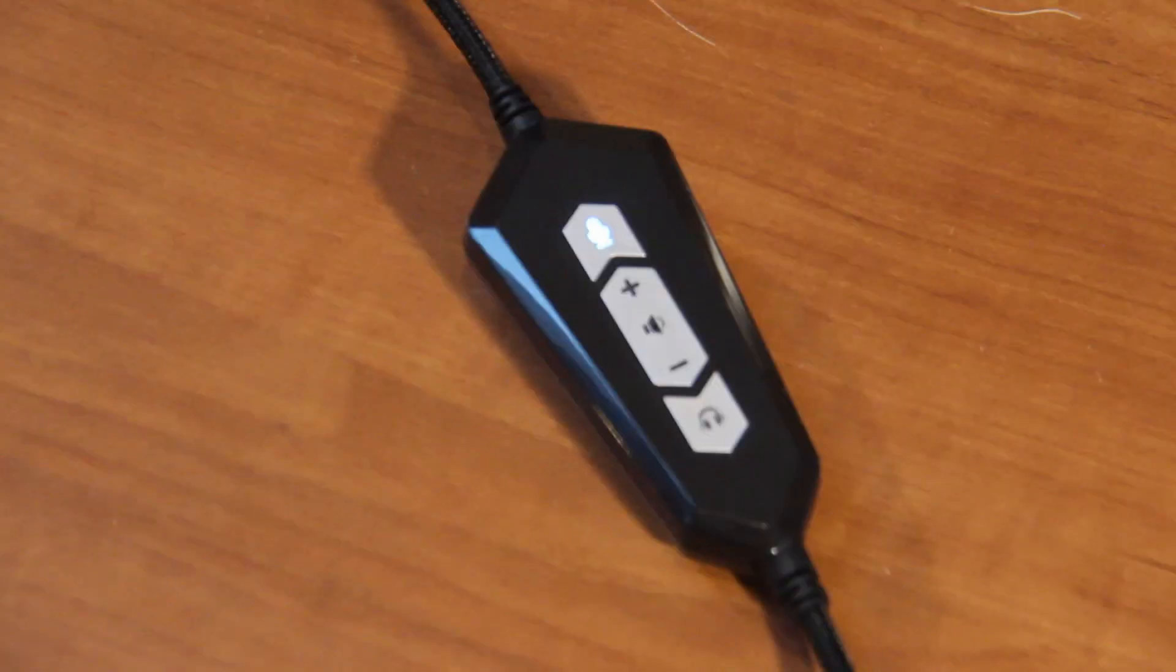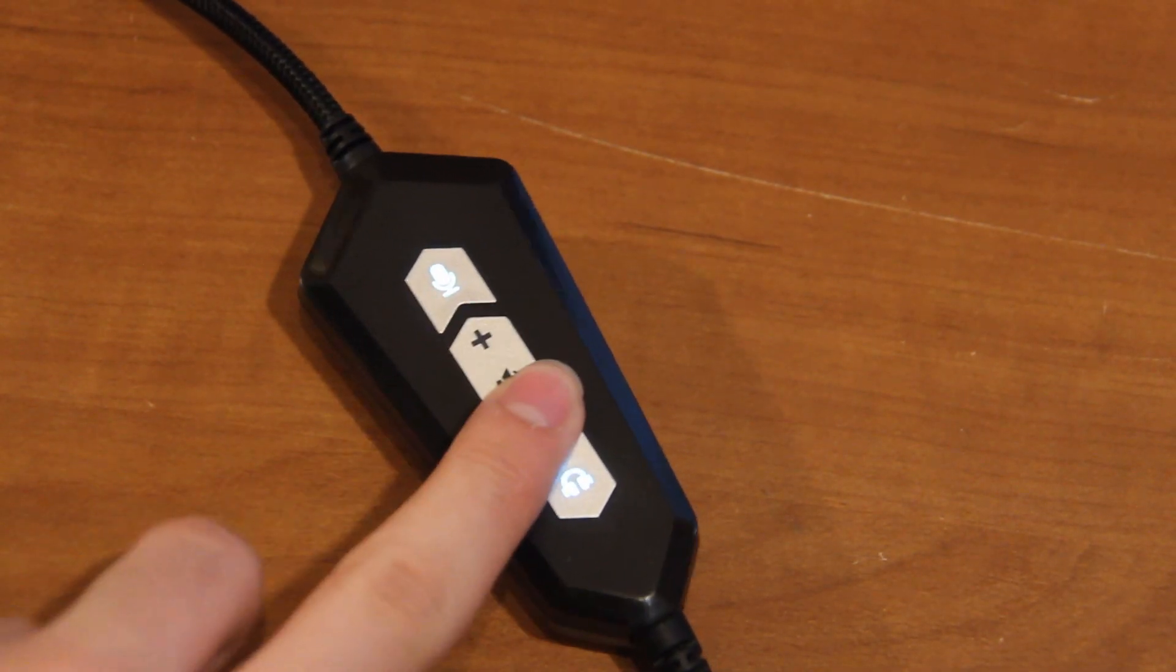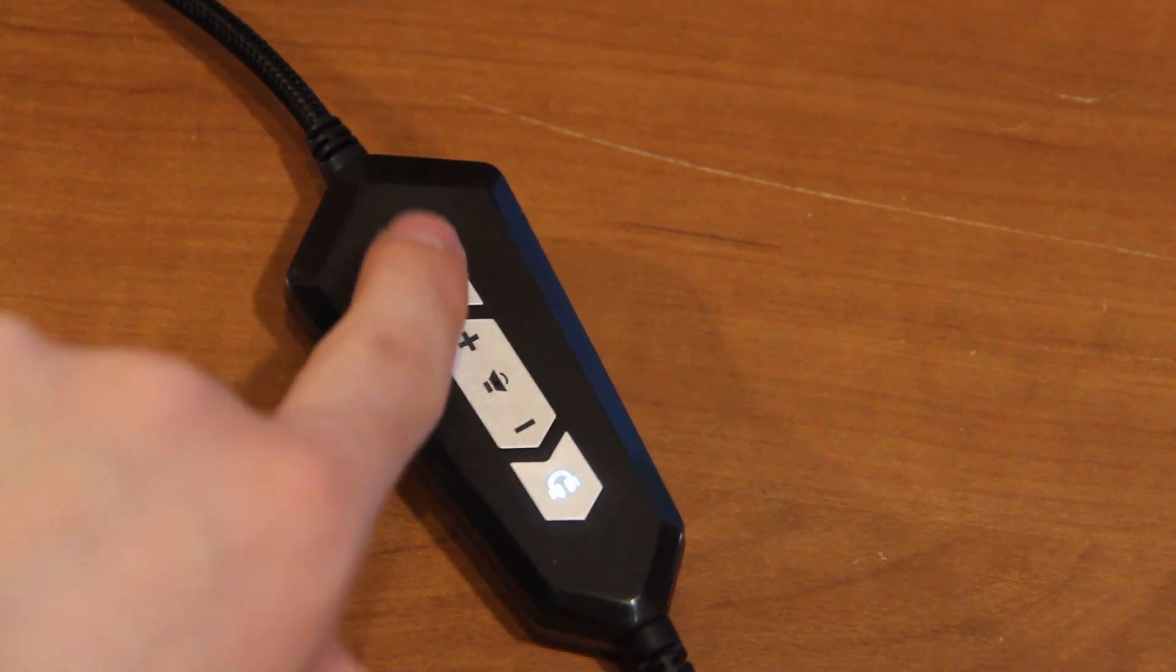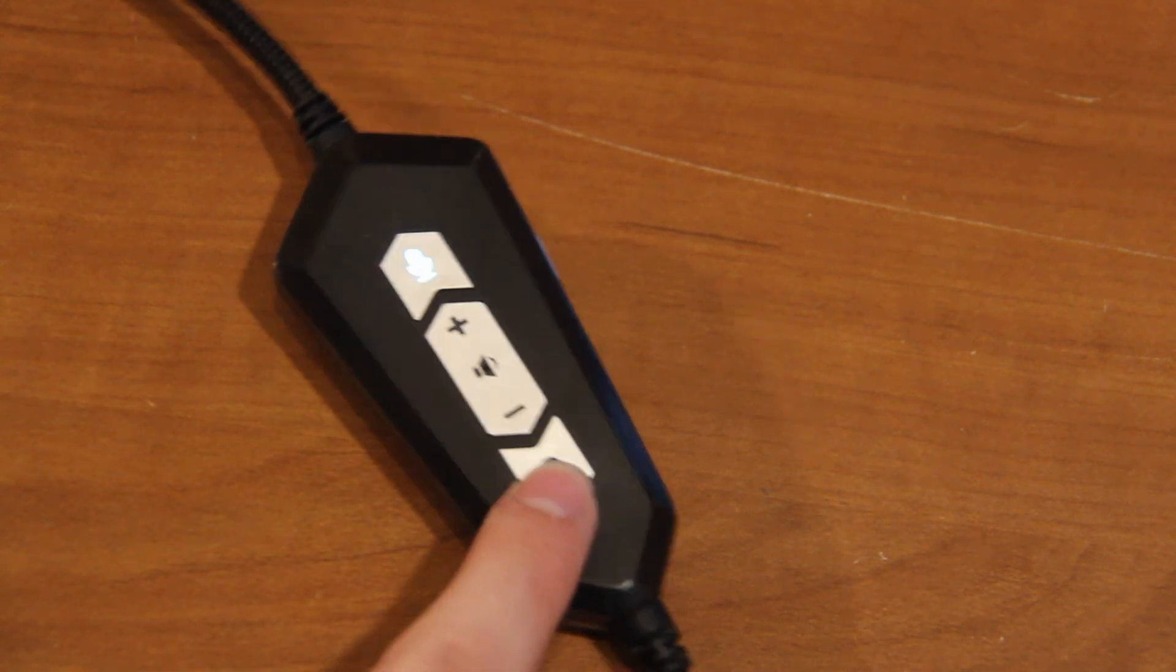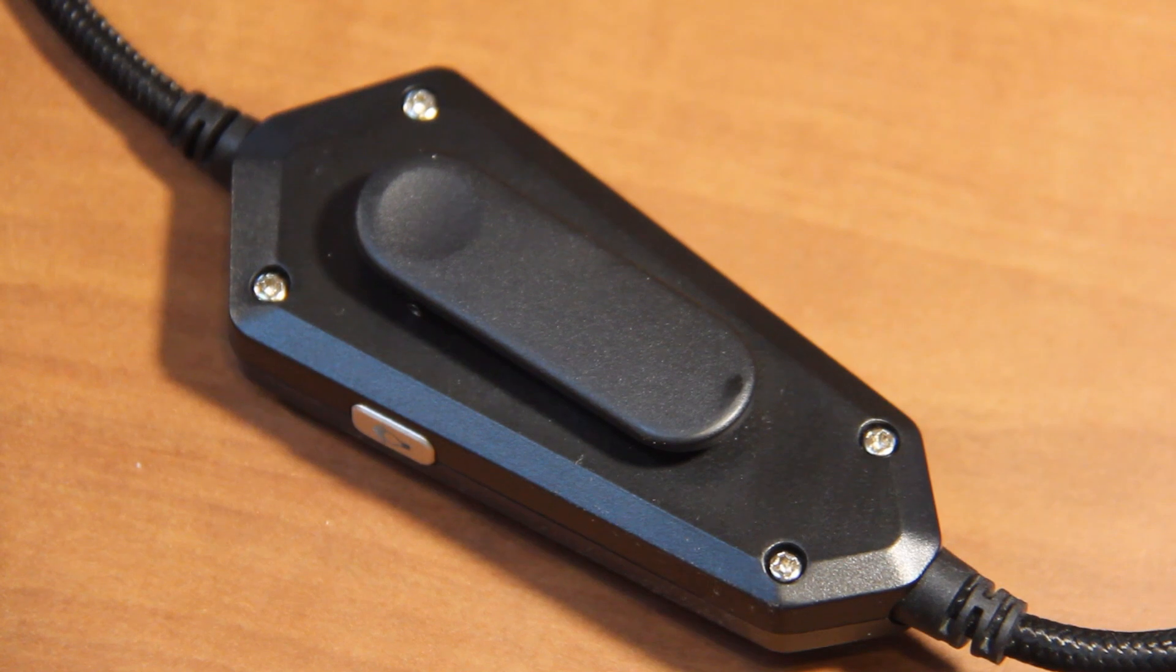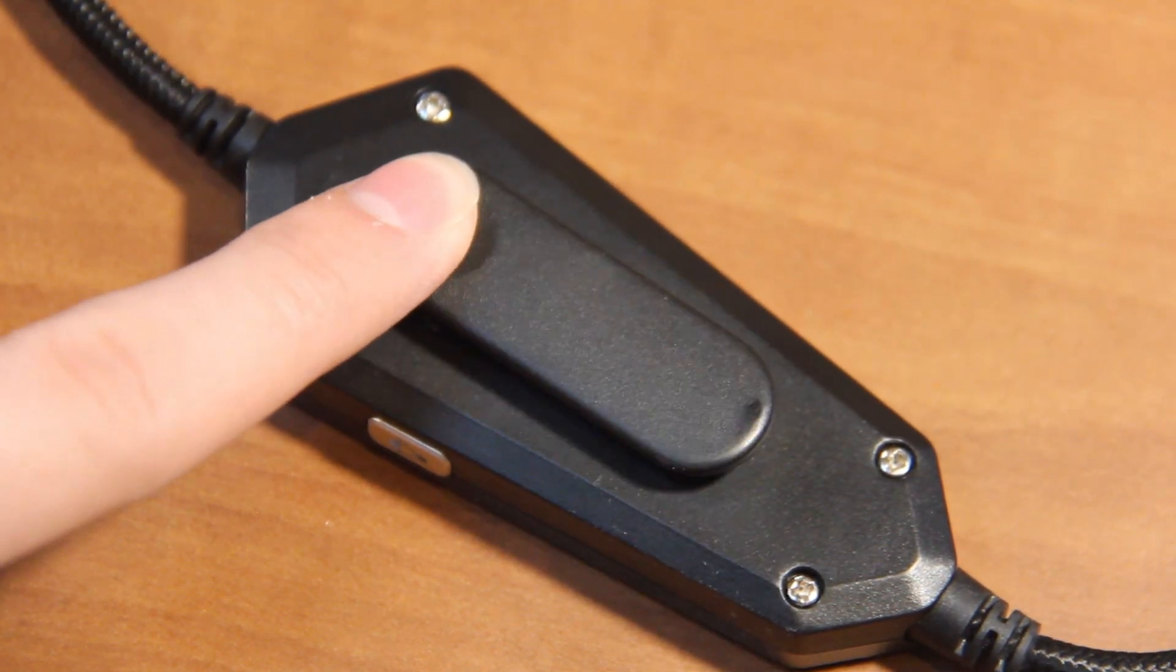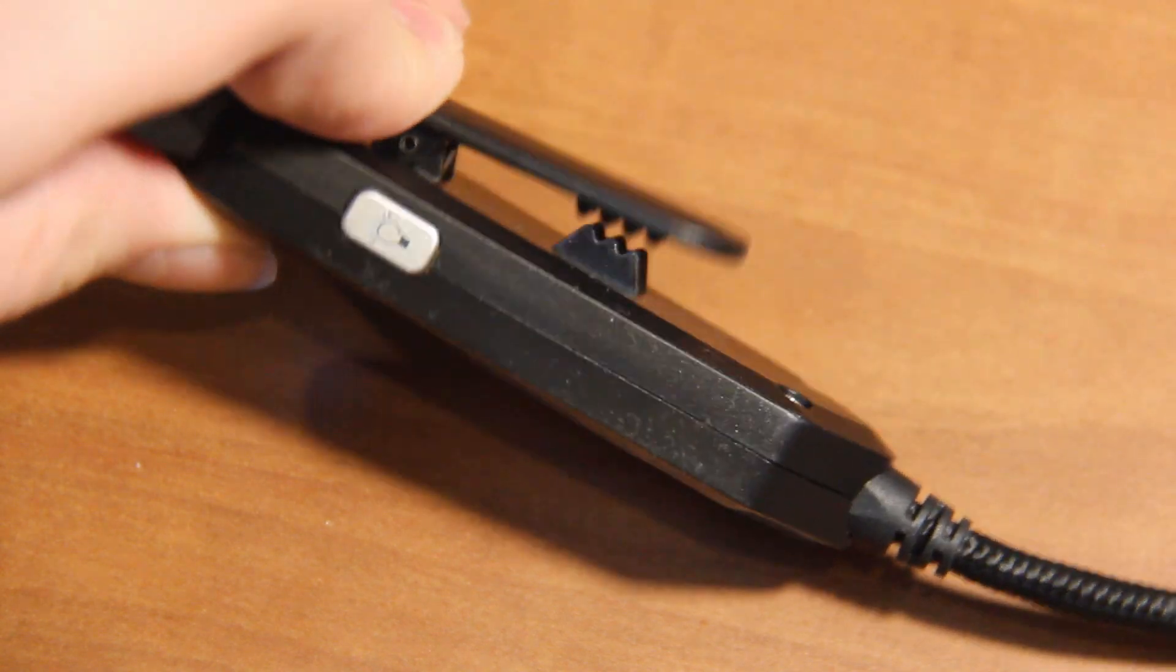On the cable of this headset you can find some onboard controls. You have the volume up and volume down, the button with the microphone icon will mute and unmute it, and then the button with the headphone icon will toggle vibration. On the back side of this control hub there's also a clip which you can attach onto your shirt or something so it doesn't get in the way while in use.